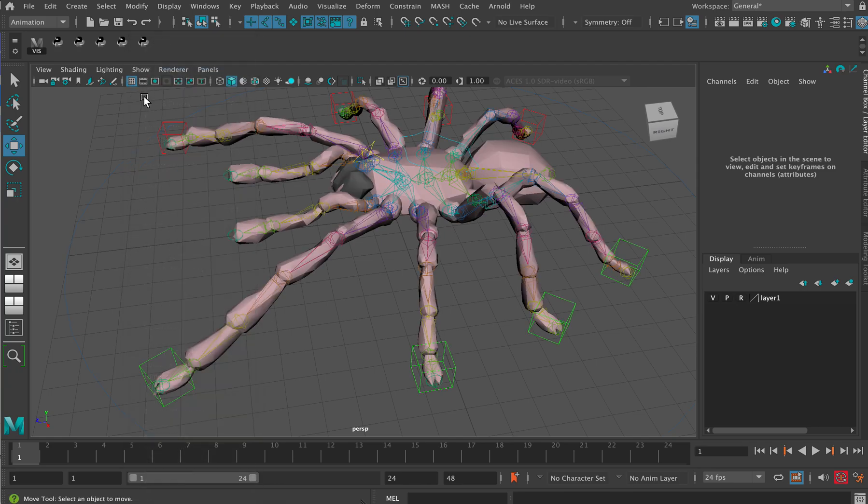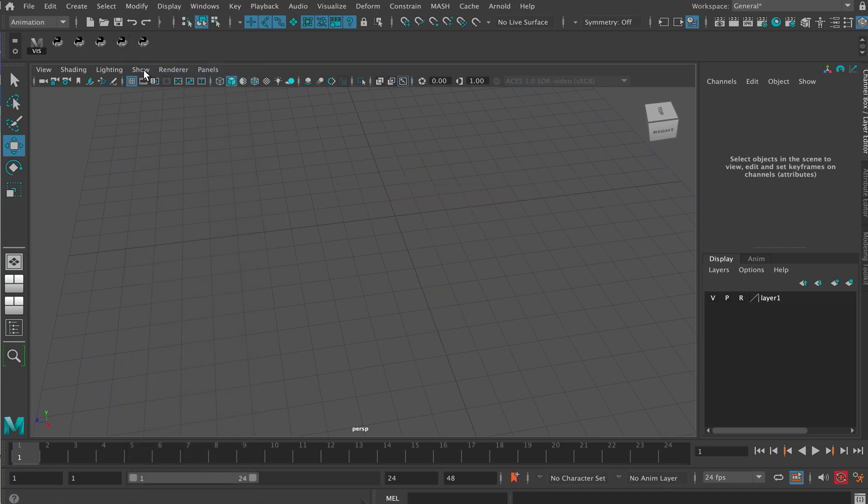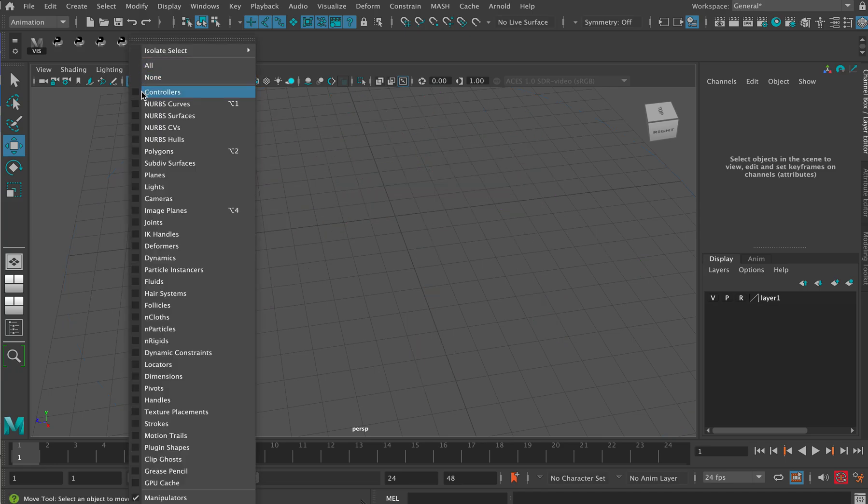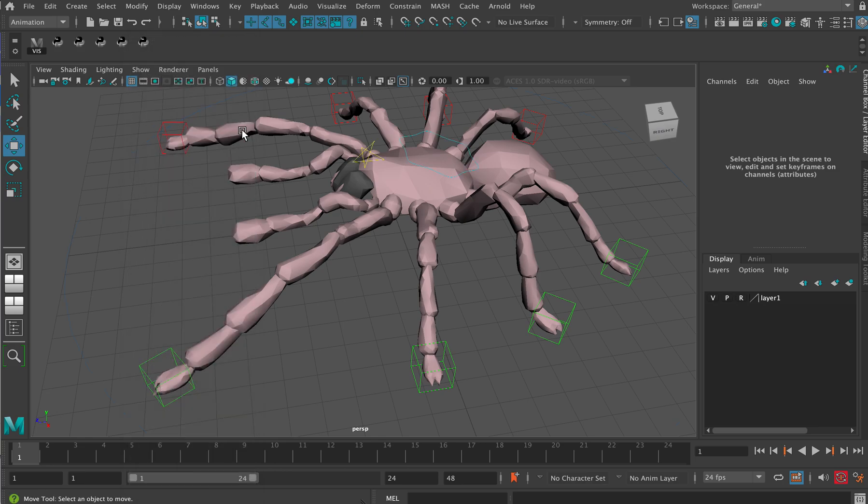If I go show nerves curves, it'll turn on the nerves curves there. But we can't then turn all the curves off by going show nerves curves, because we're still going to have these polygon objects around the feet.